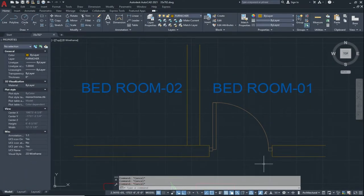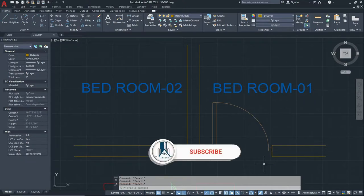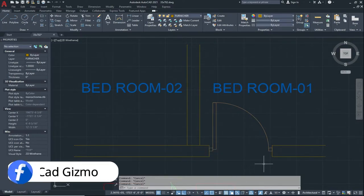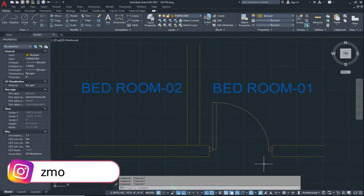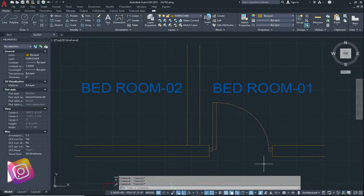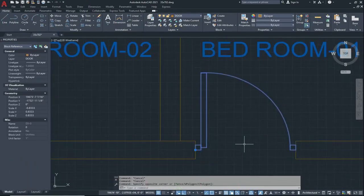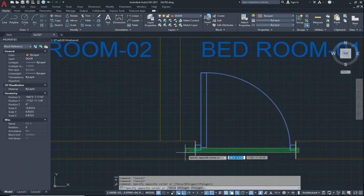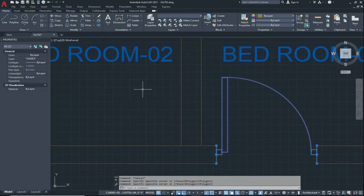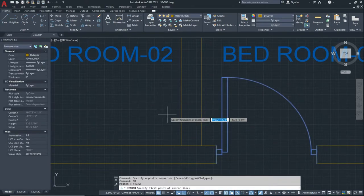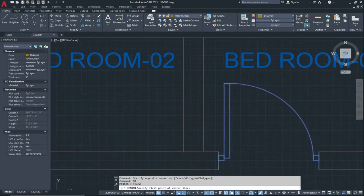Now we see another example. We have two bedrooms — Bedroom 01 and Bedroom 02. In Bedroom 01 we have a door block, and if we want to make a door in Bedroom 02 similar to Bedroom 01, we create a mirror. Select the object — the door block and these two lines.